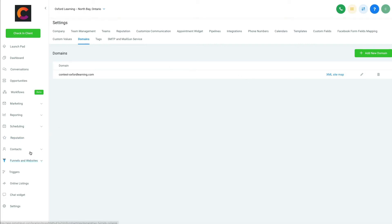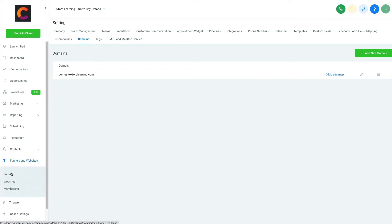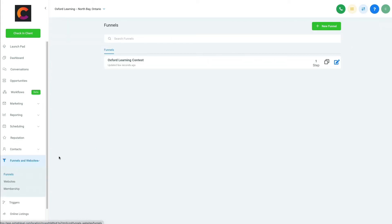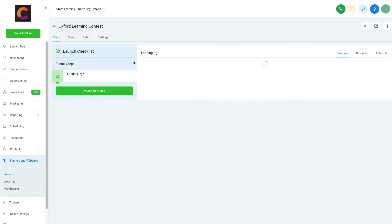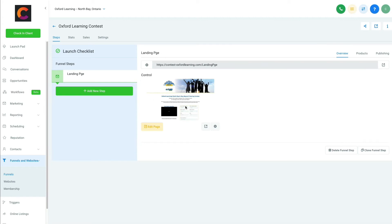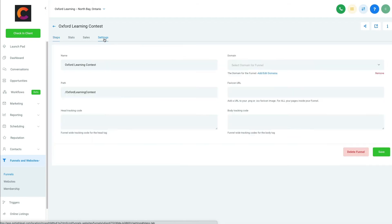So now, now if I come in here to funnels, if I come into the funnel page, if I grab the contest, we're going to now set up—so this is going to read contest-oxfordlearning.com.